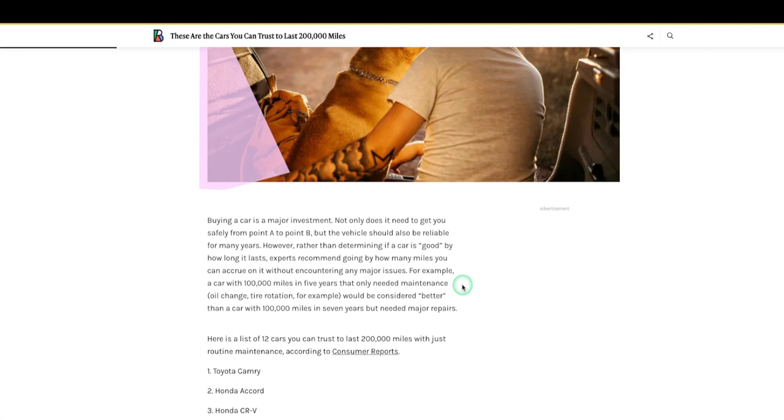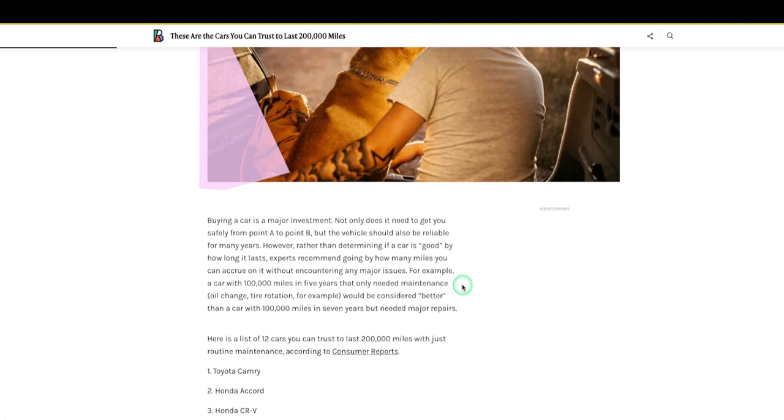So buying a car is a major investment. Not only does it need to get you safely, blah blah, we get it, the vehicle should also be reliable. My god, I owned a Jeep. I bought it used, the clutch went out on it twice. Piece of crap. You get to the point where you can't buy stuff just because it's cute. You got to buy stuff that is reliable. I went and dumped that thing and got a freaking Toyota anyway.